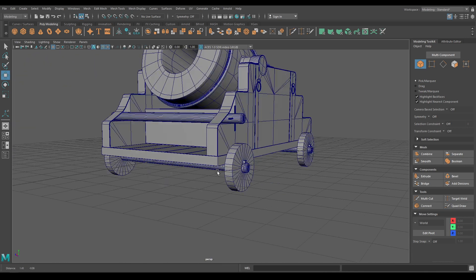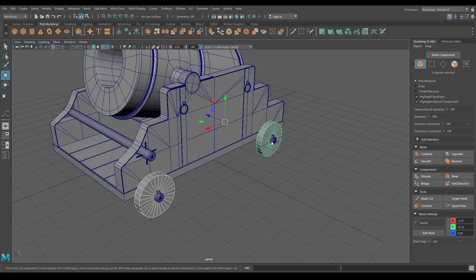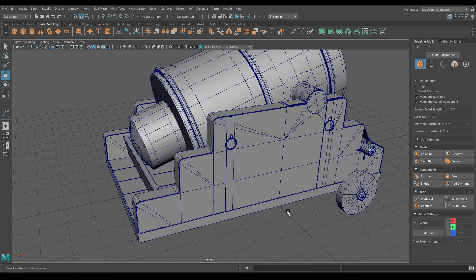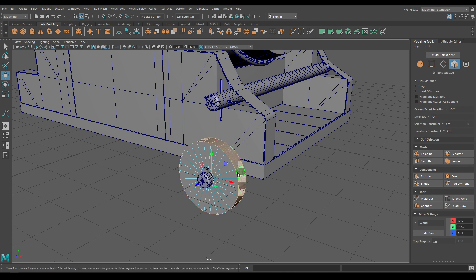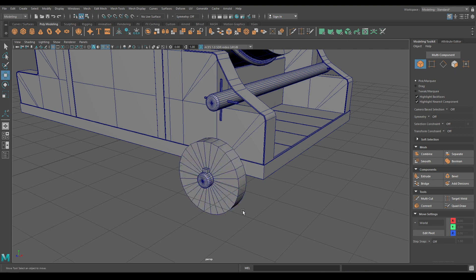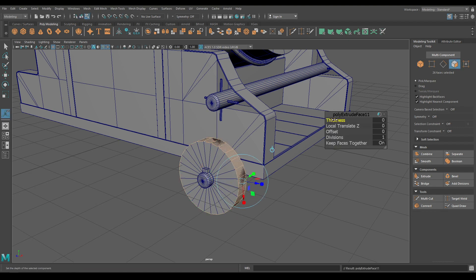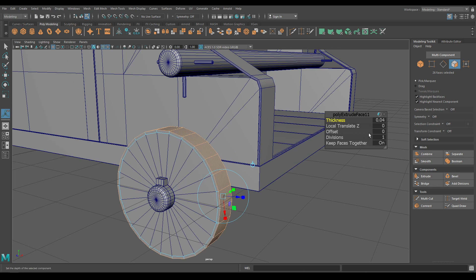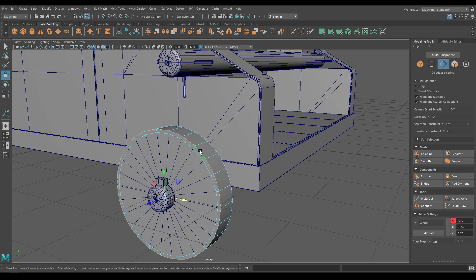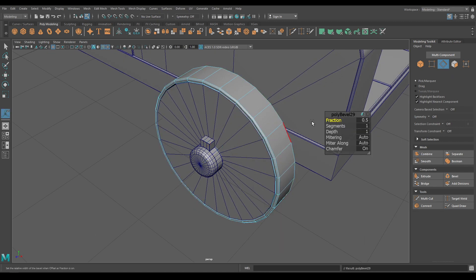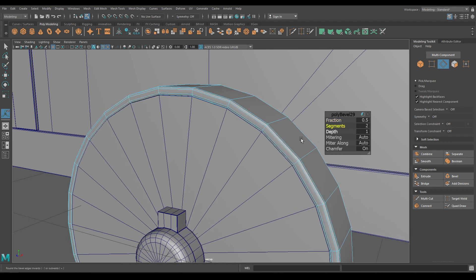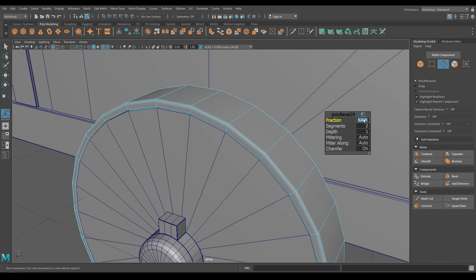Now we need to add a few more details, so let's start with deleting these wheels. Now select this wheel, go to face mode, select all these faces and duplicate. Now select the faces we just duplicated and extrude to 0.05. Go to edge mode and select all these edges and bevel, increase one segment and fraction to 0.4.